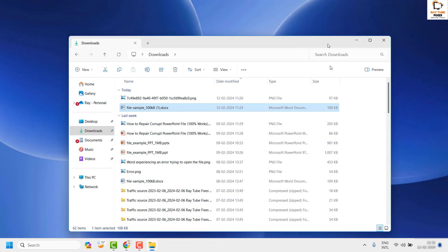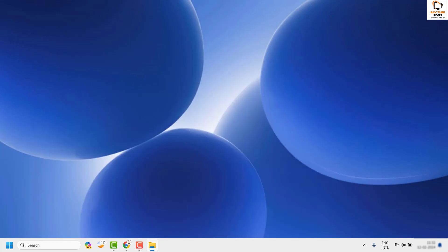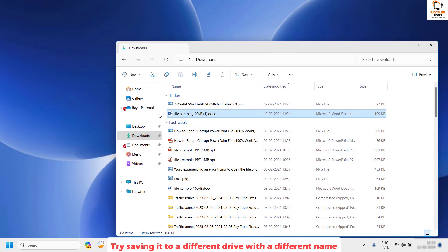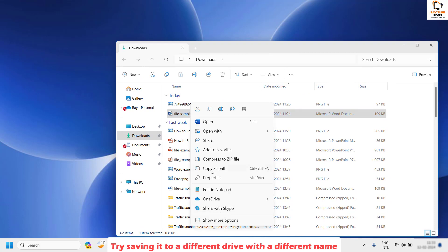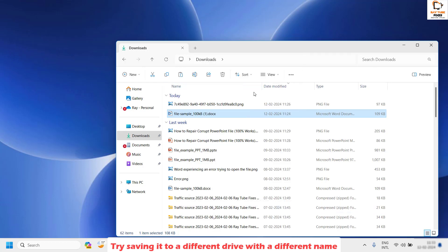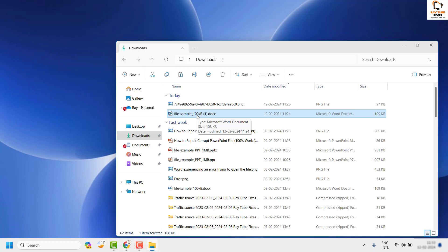Now try to open the document and resave the file. If it works, you don't have to worry about the next step. If you're still facing the problem, the next step is to copy the file and save it in a different location — ideally on a different drive or locally on the computer — then try to open and save the file from there.